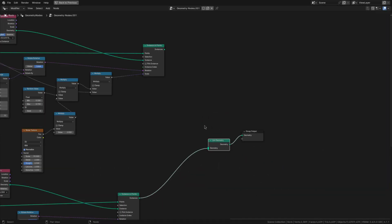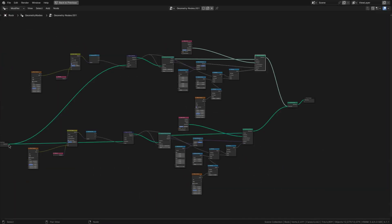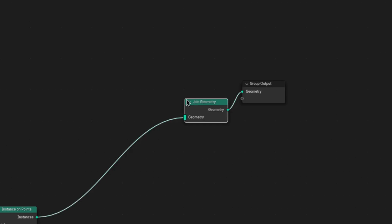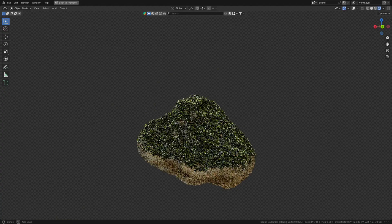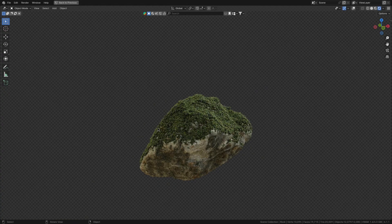Now just join everything together, the strands, the leaves and the geometry we're scattering on using a join geometry node. And now the moss is pretty much done.